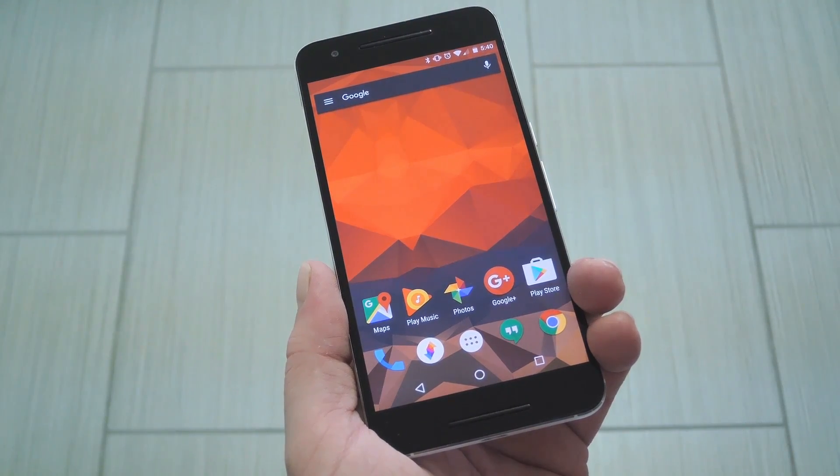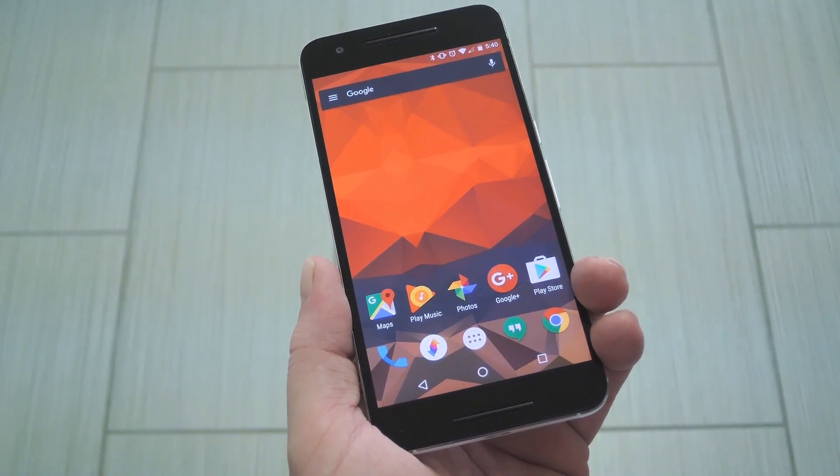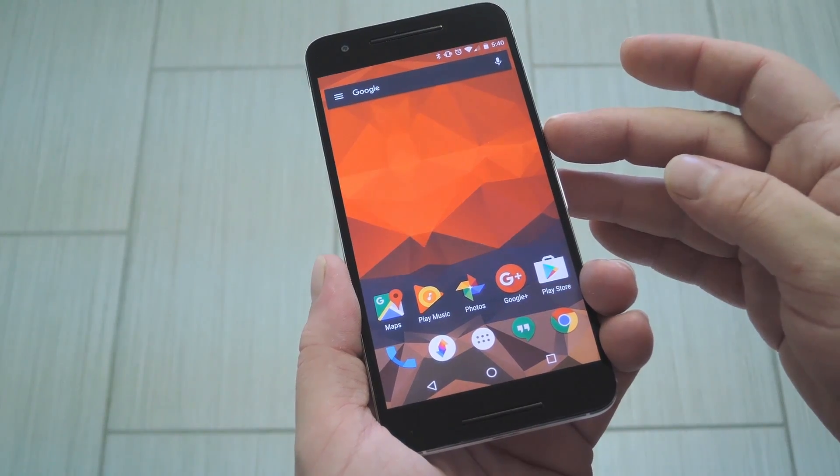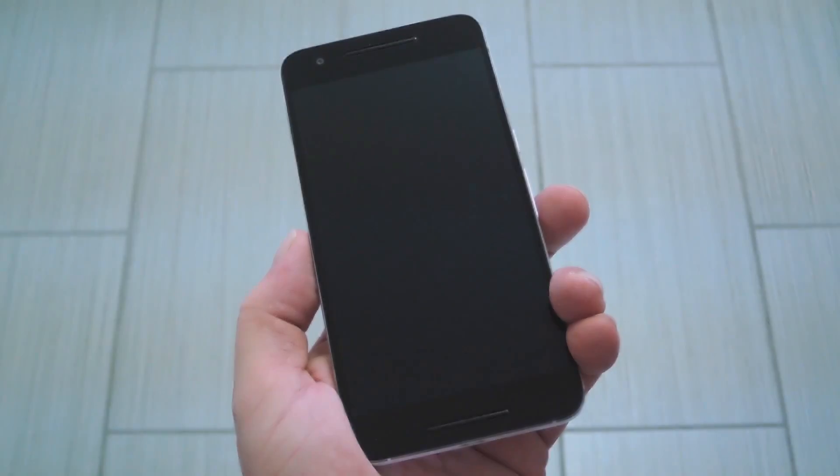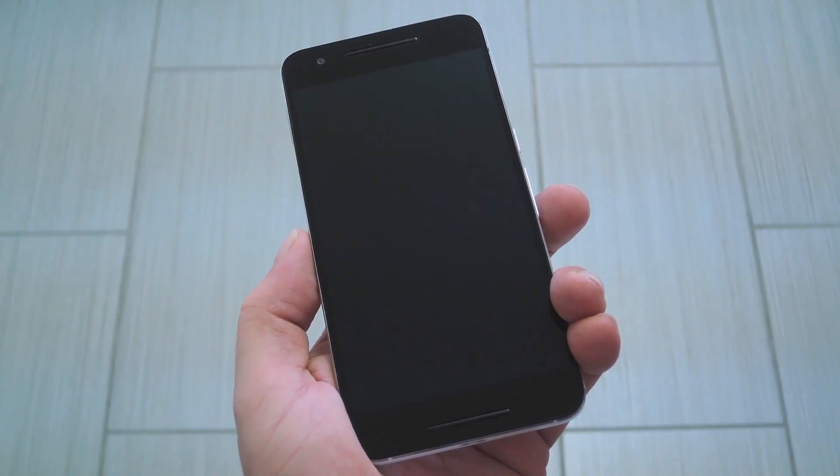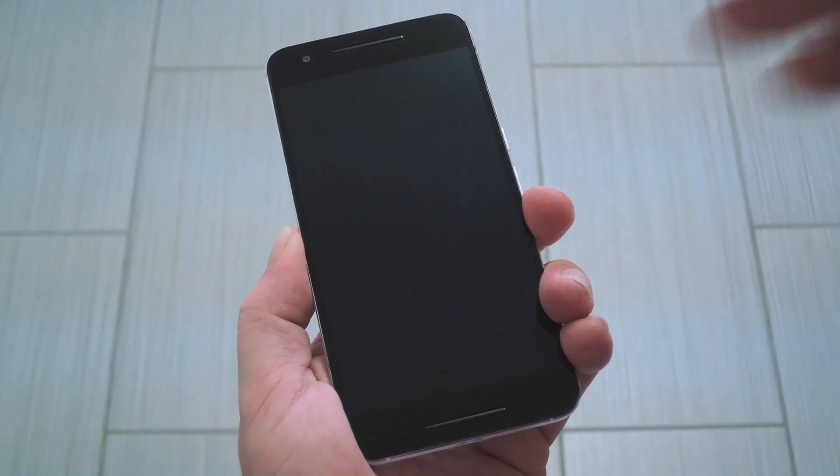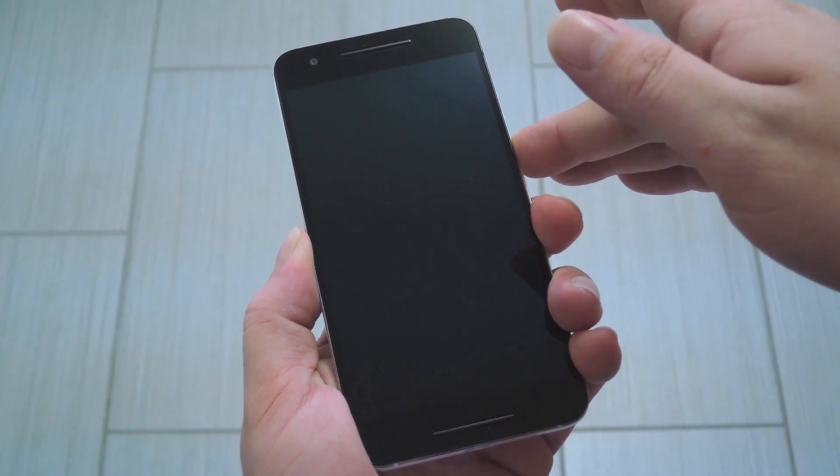The first thing you'll need to do with your phone is put it into recovery mode. To do that, start by powering your Nexus completely off. When the screen goes black, press and hold the volume down and power buttons simultaneously.